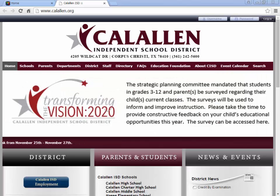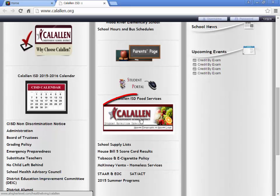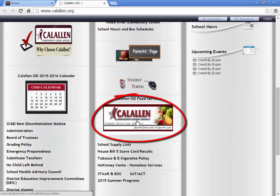Cal Allen ISD Food Services has some great information on their website. To get to it, just go to the Cal Allen ISD website, scroll down, and click on this icon here.